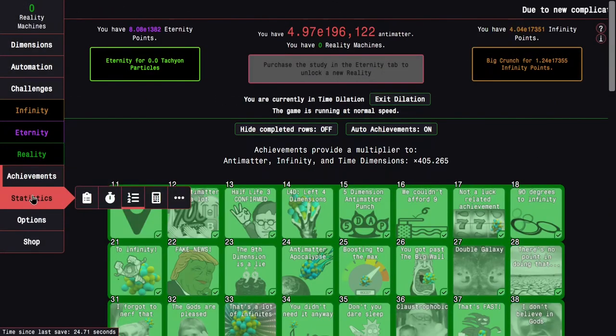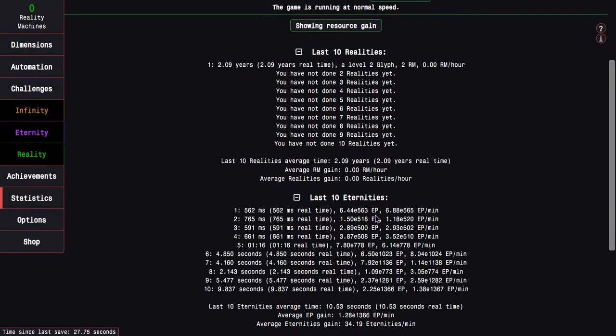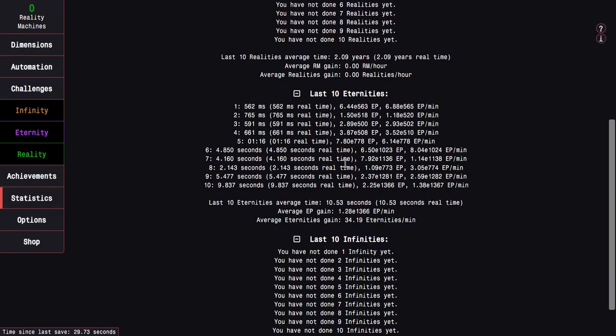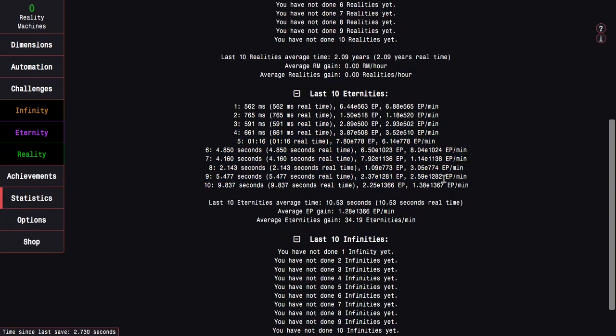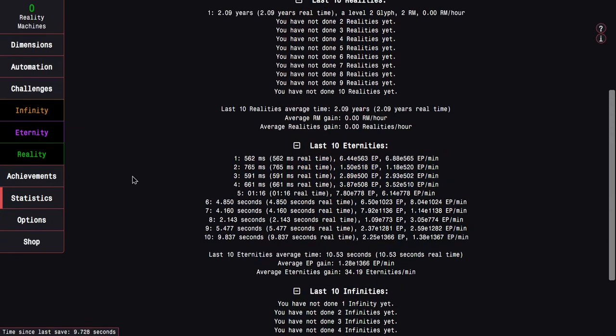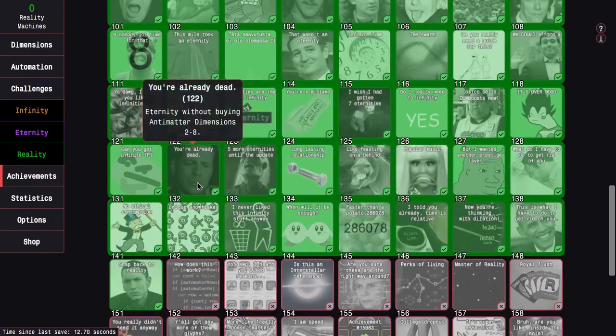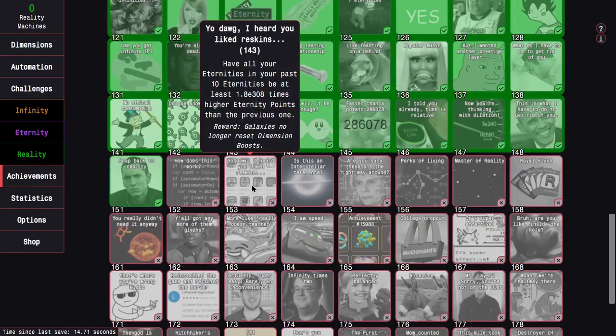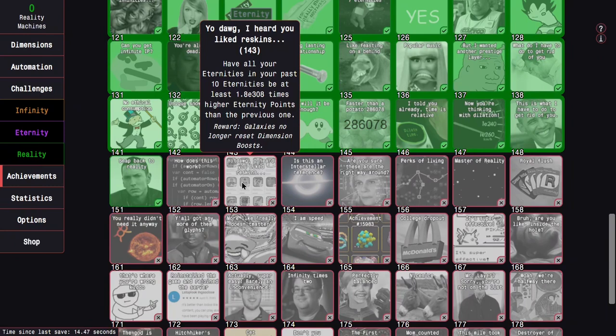I noticed something. In my statistics, it only counts for my last 10 eternities. It does not count dilation runs. It's only counting the eternities between dilation runs. Basically, if I want to get this achievement, I can do dilation runs without messing up this. Within dilation runs, that's when I can grind dilated time. If I need more dilated time to get this achievement, I just go into dilation and stay there for overnight or something.